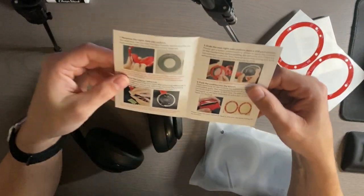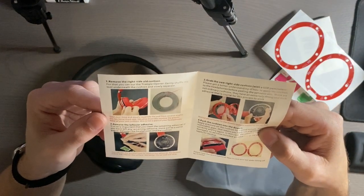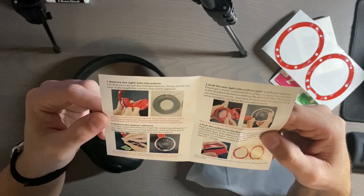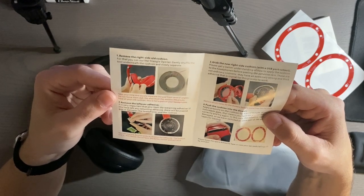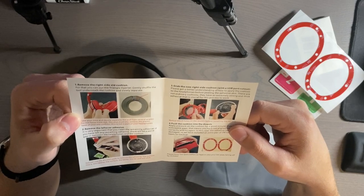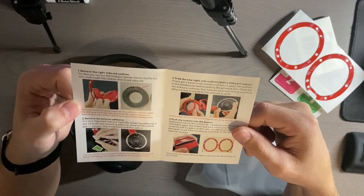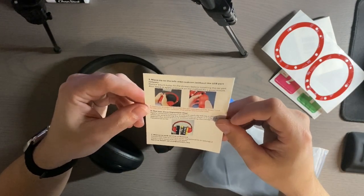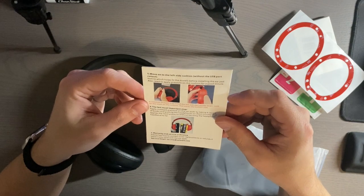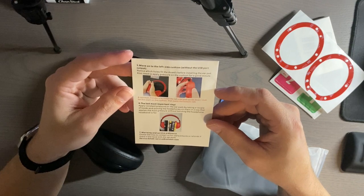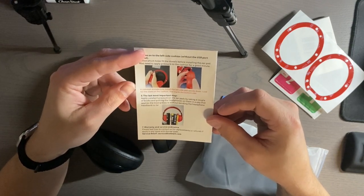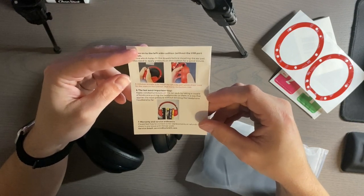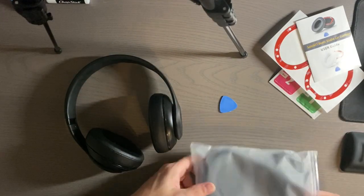The user guide says to remove the right side old cushion using the triangle opener. Gently shuffle the tool underneath the cushion and slowly separate, then remove the leftover adhesive. Grab the new right side cushion with the USB port cutout and apply. Place it before you do it and then use the included adhesive. Move to the left side cushion without the USB port. Notice the holes fit the dowels before installing. Apply constant pressure to the cushion for a good minute, then place a couple of books between the headphones to apply the most pressure without bending the headphone headband too far.